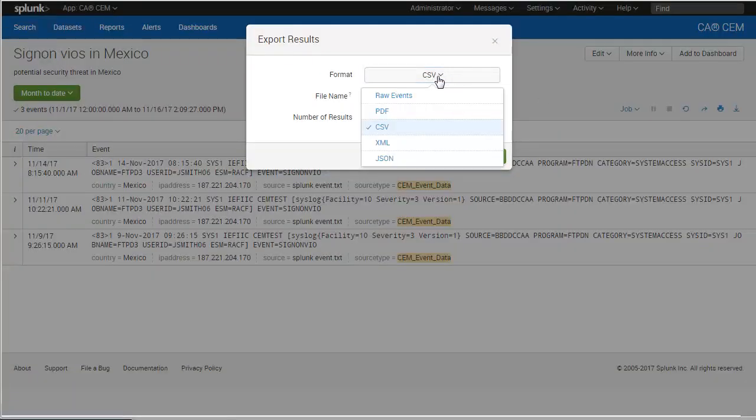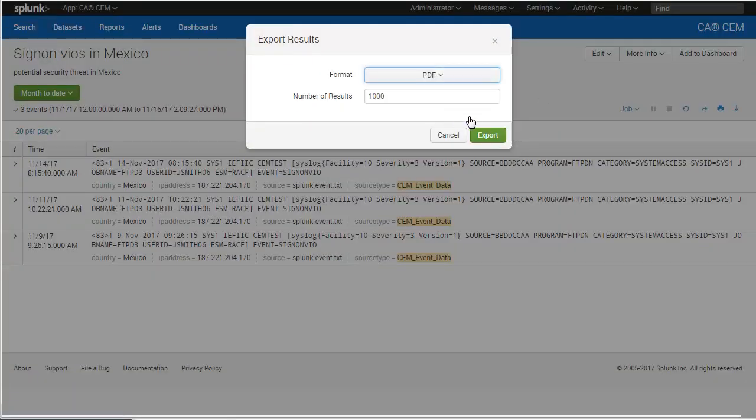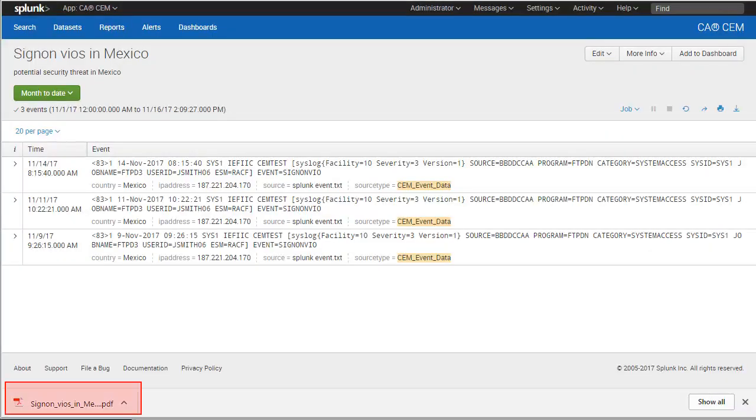We select a format of PDF and export. Our PDF is now available to send to our security administrator, who can then take steps to remediate the situation if needed.